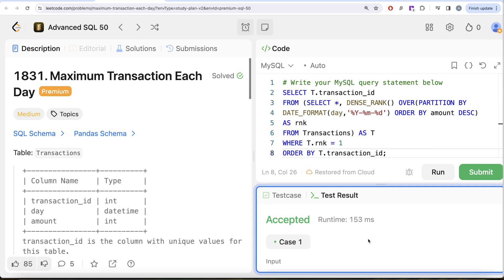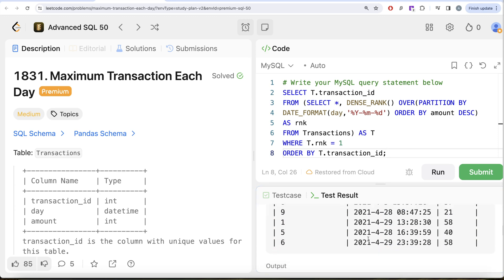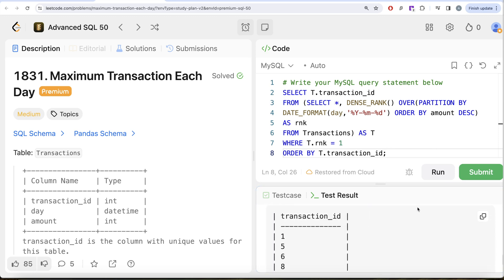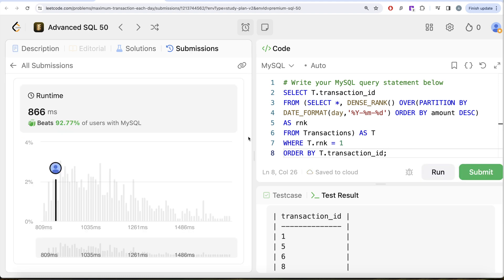So this is accepted, our output is same as expected output. Let me go ahead and submit to see all the test cases. So this is accepted and this is how you do it.